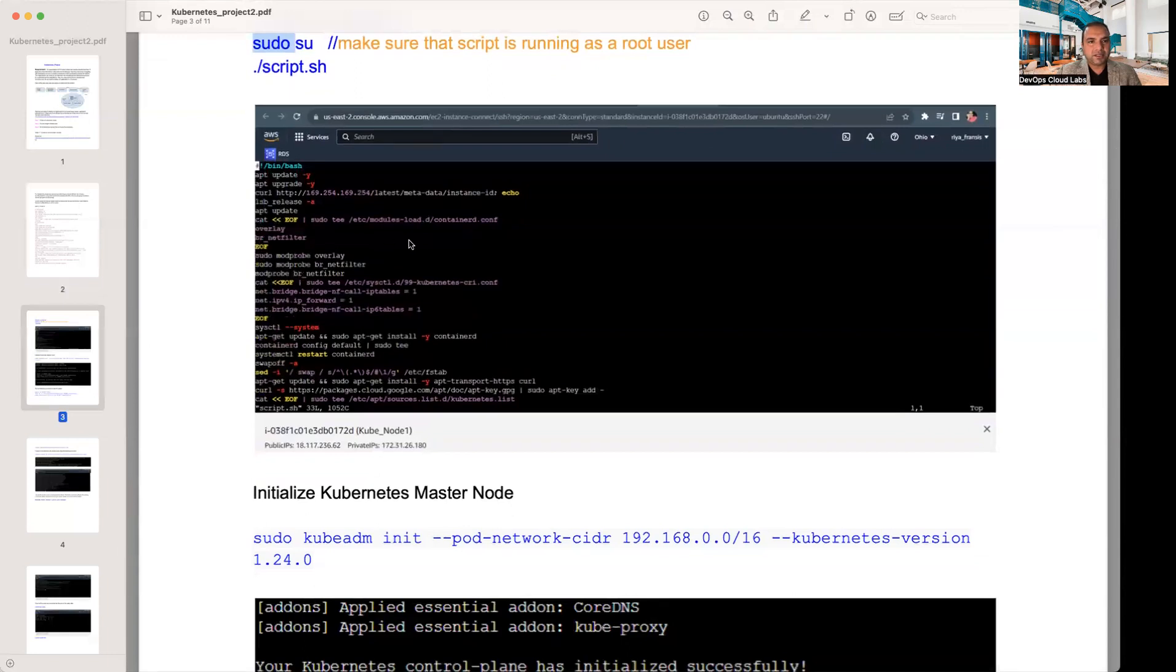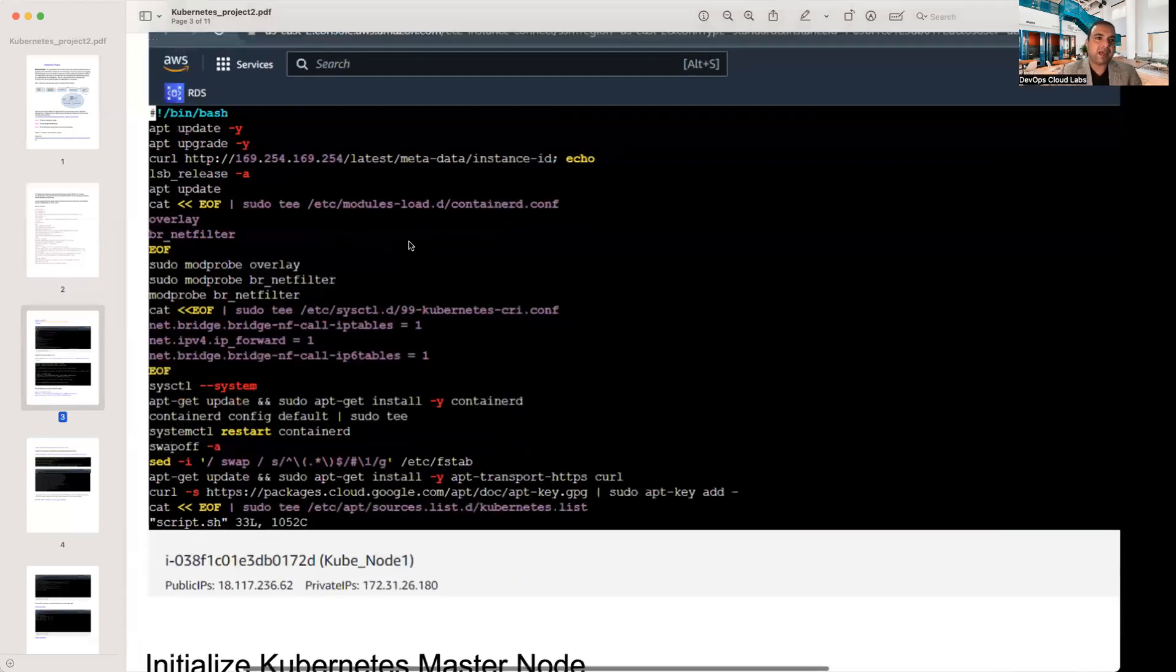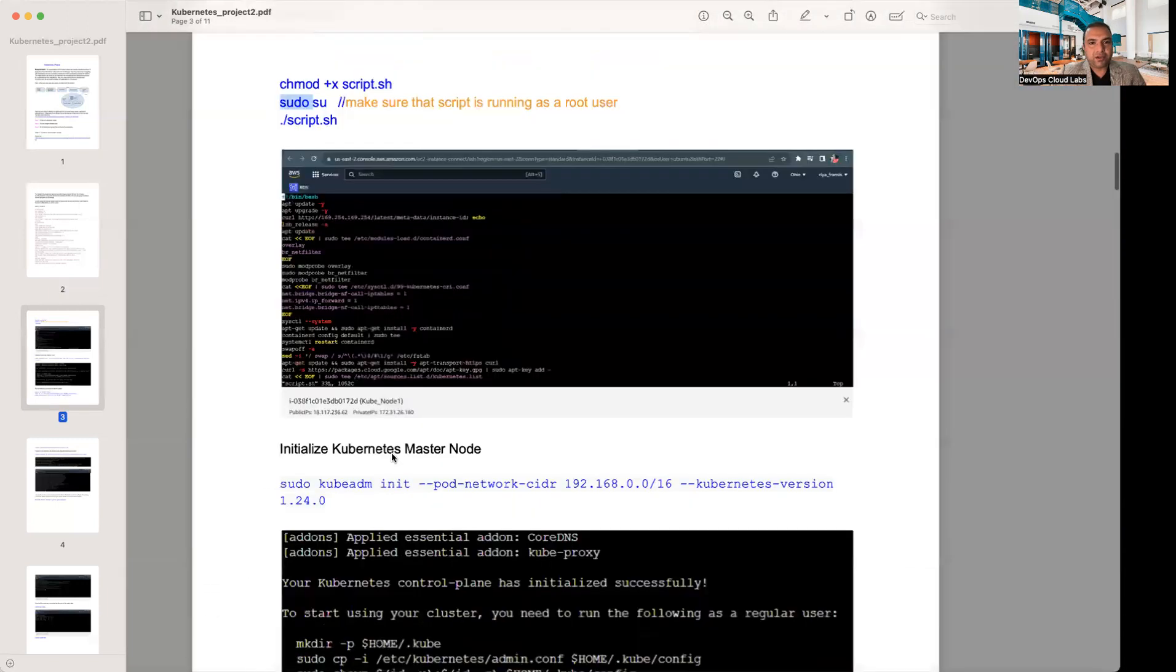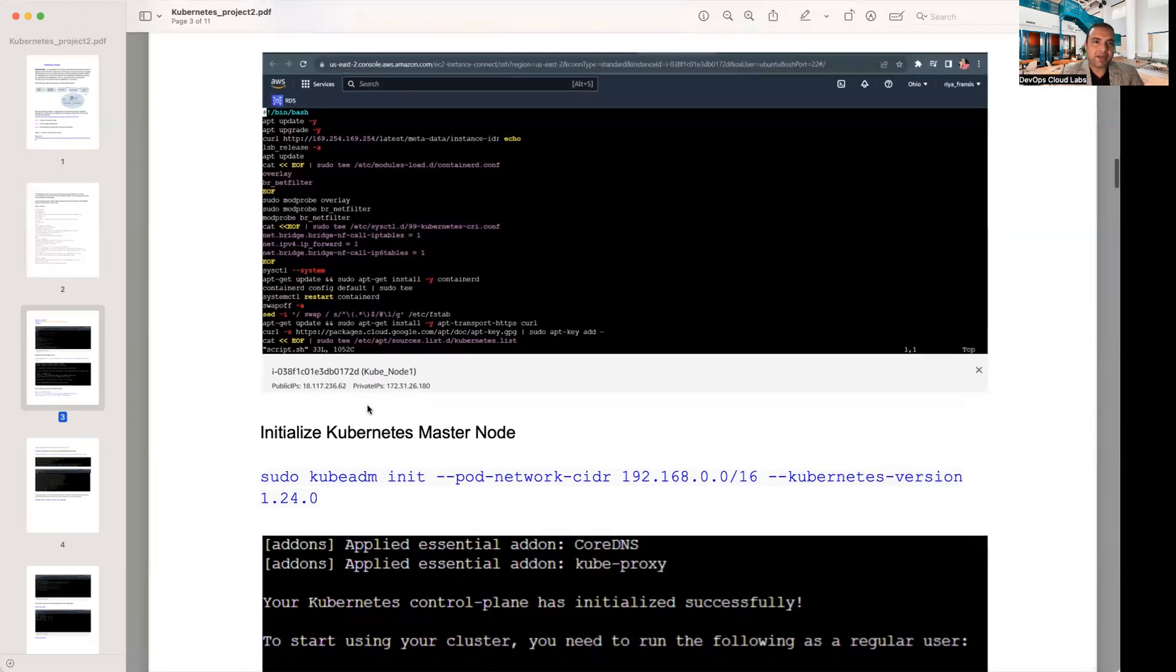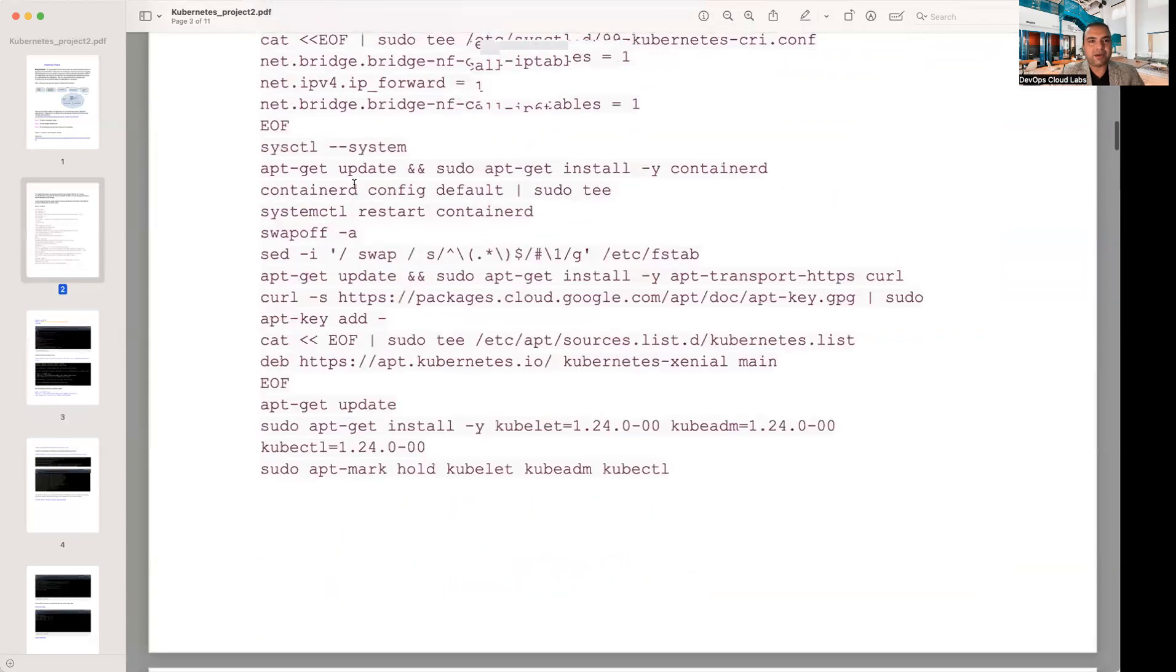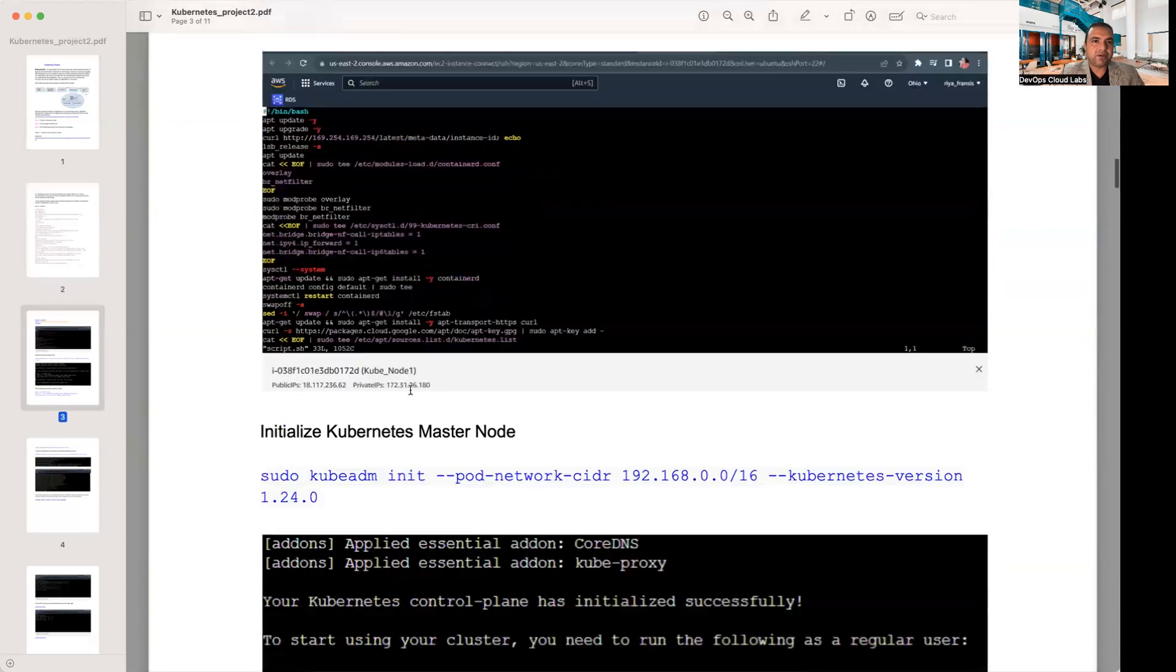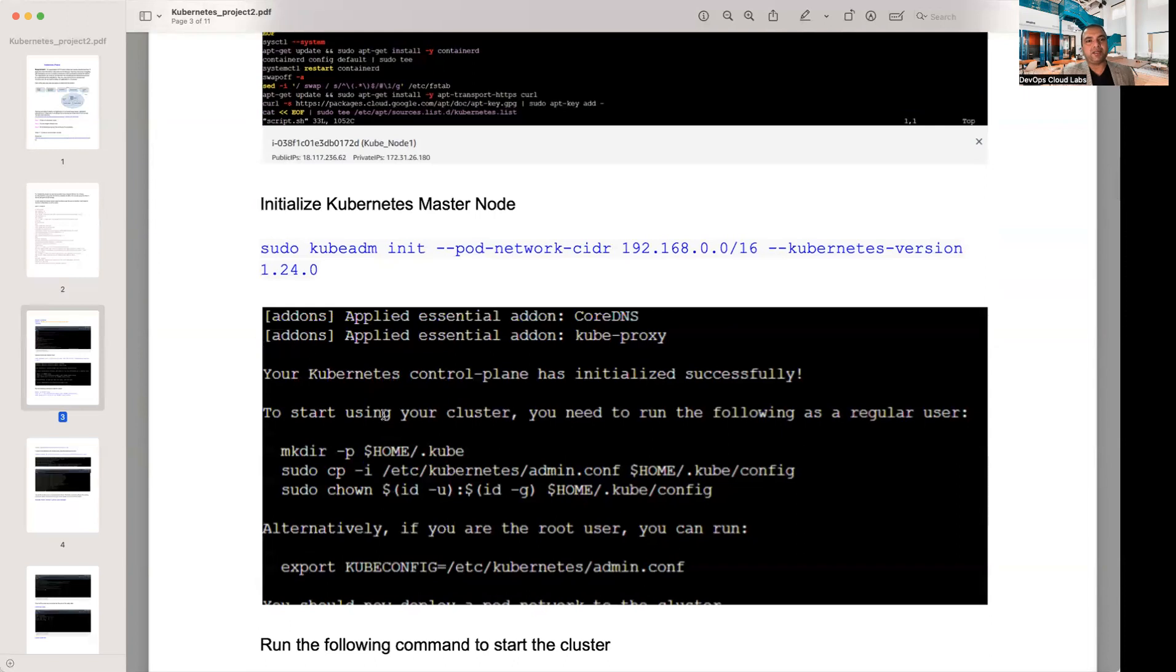Once you've installed the script, you give an execute permission to the script, you sudo as root, and then you run the script.sh. So this is where it shows how the script is running. Now you will get all these script files available in the description of the video. You need to copy this script command, try to understand what it is doing, and then execute it.